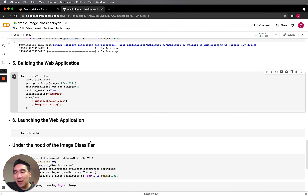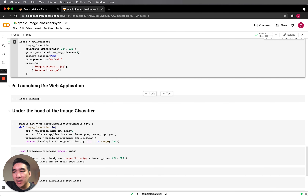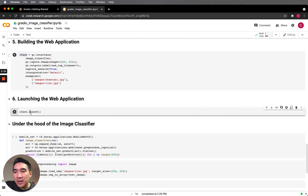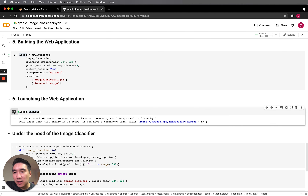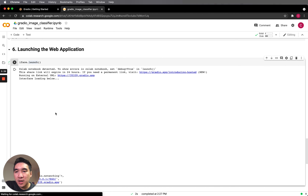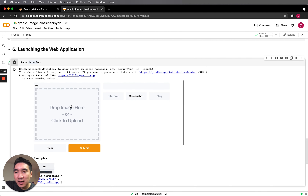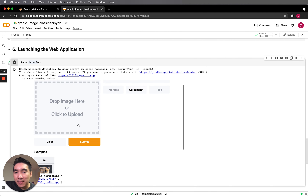We're going to load it up, save the gr.interface into the iface variable, and then launch the application with iface.launch. And there you go — six steps, and we have launched the application.